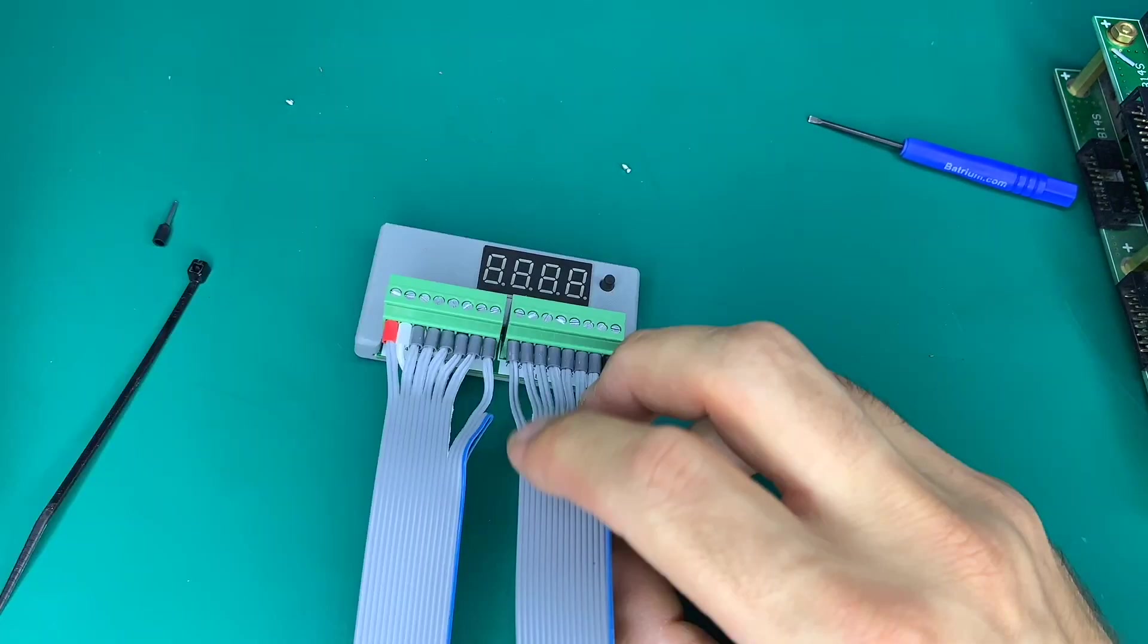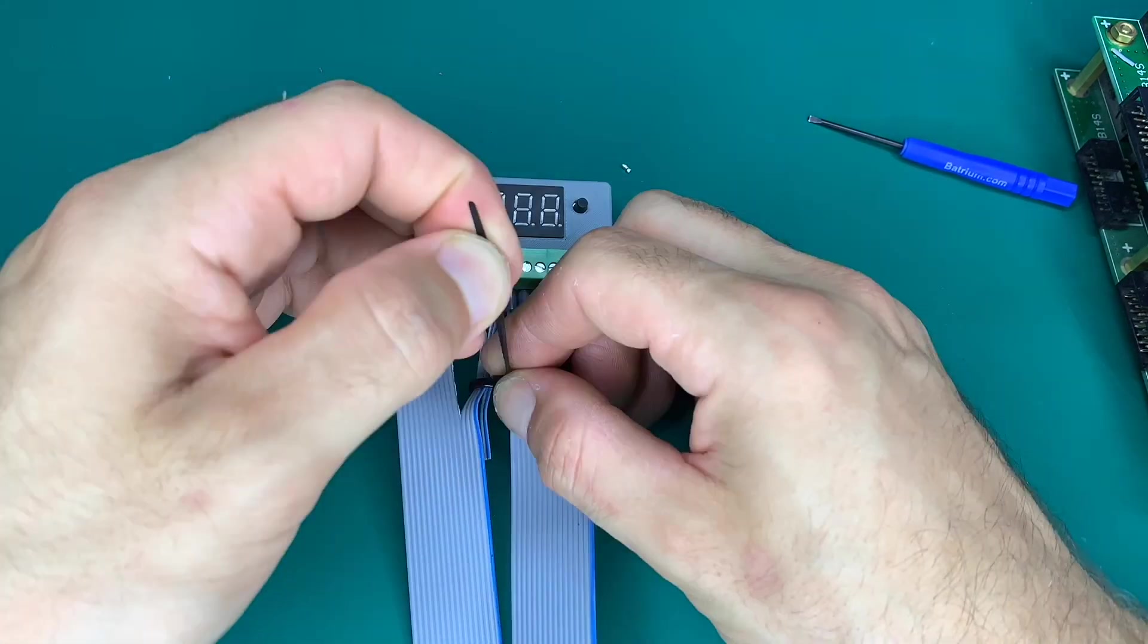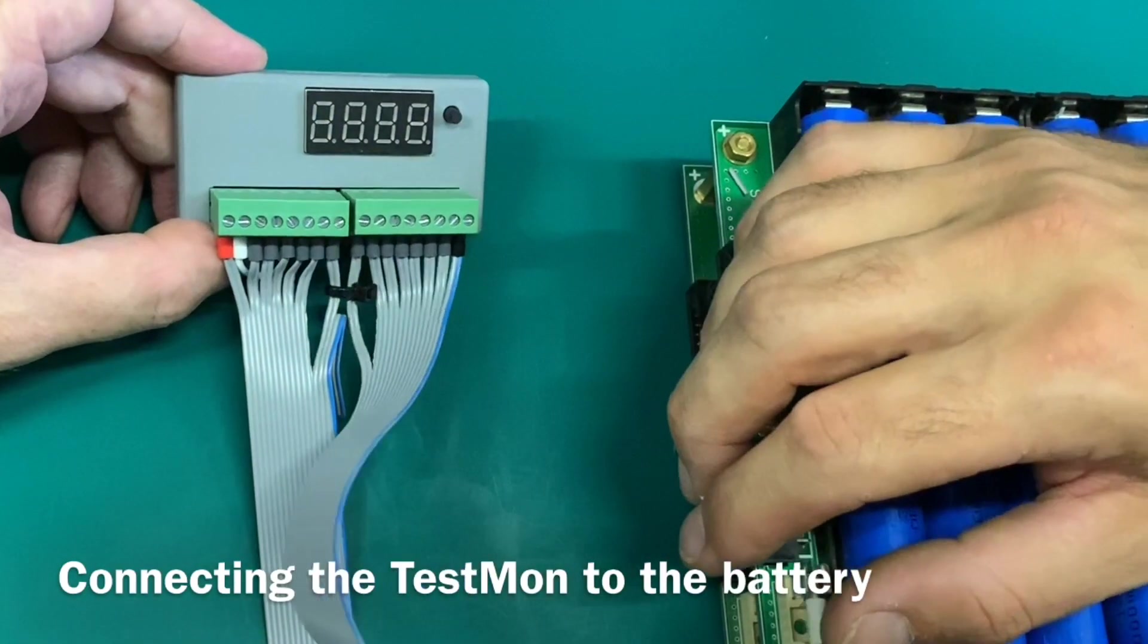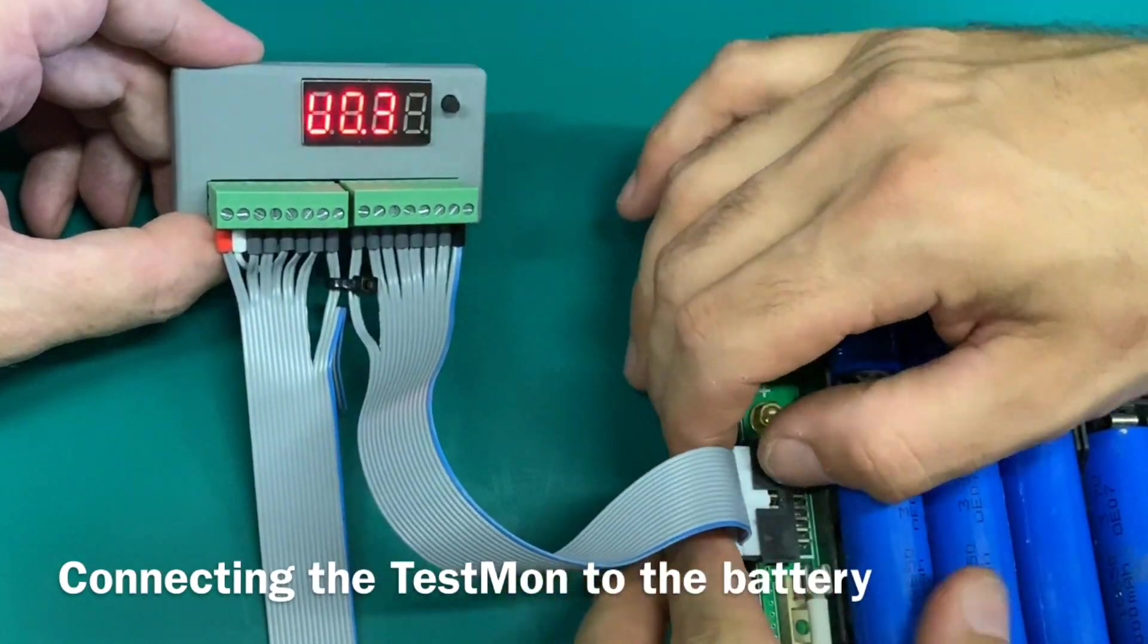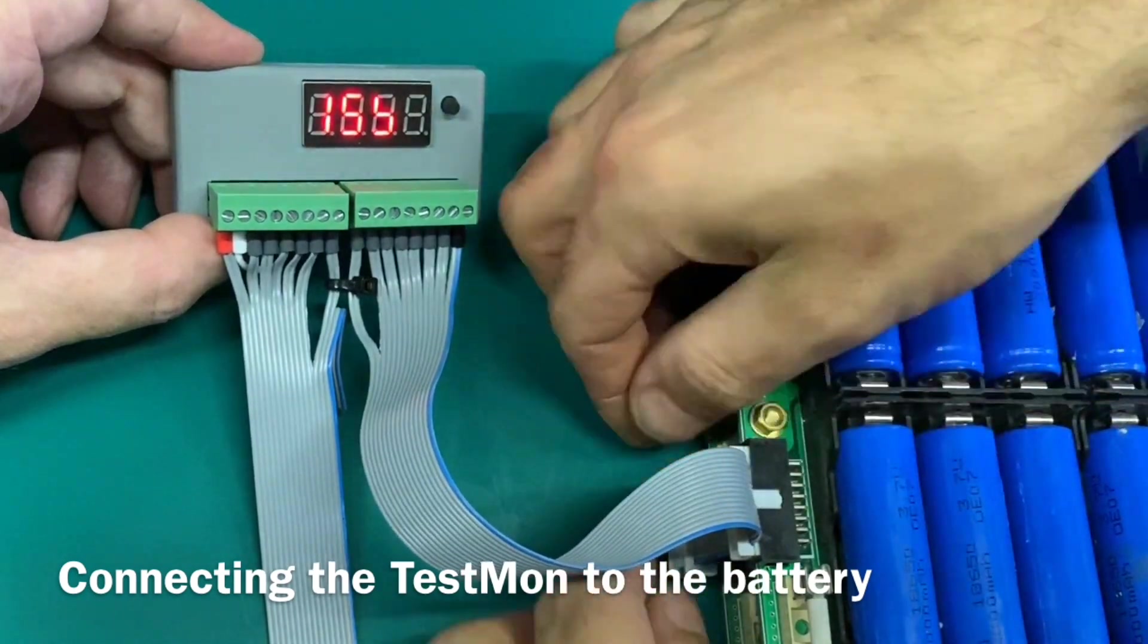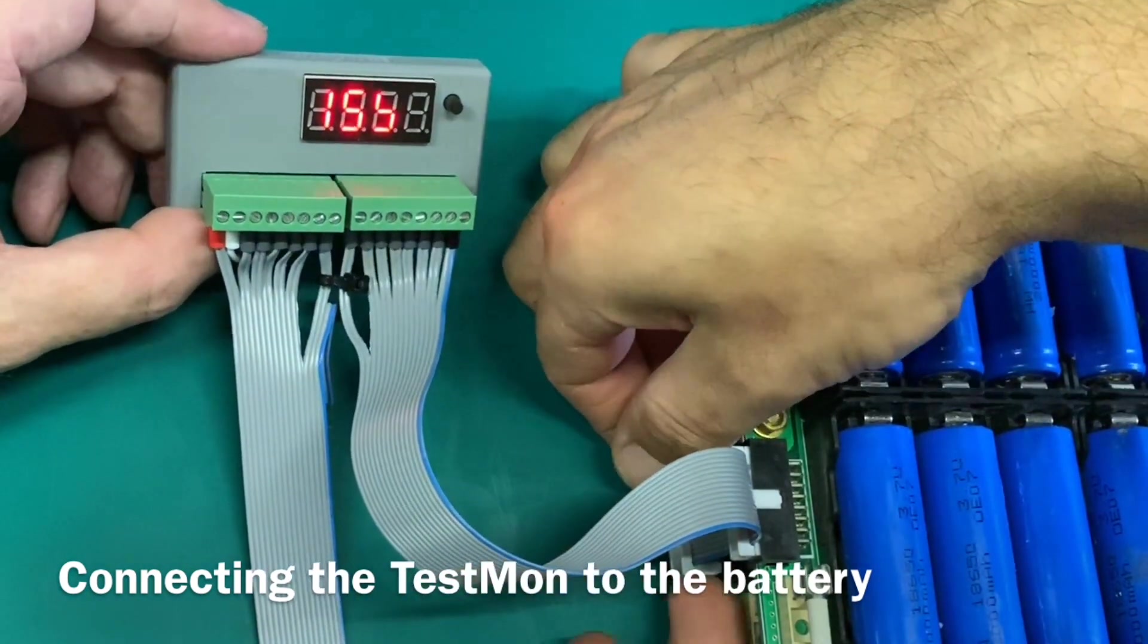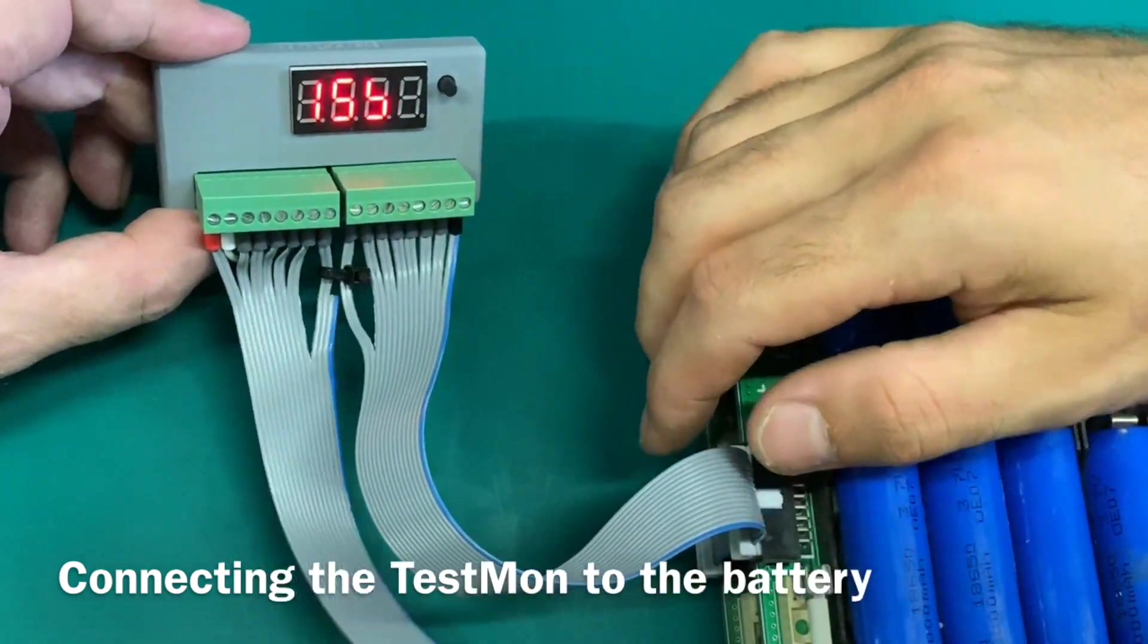Also notice we're adding in a cable tie, and that's so we connect the two ribbons together to make sure that when they're transferred from one to another you don't accidentally plug them back to front and damage the Watchmon Plus or the Testmon.